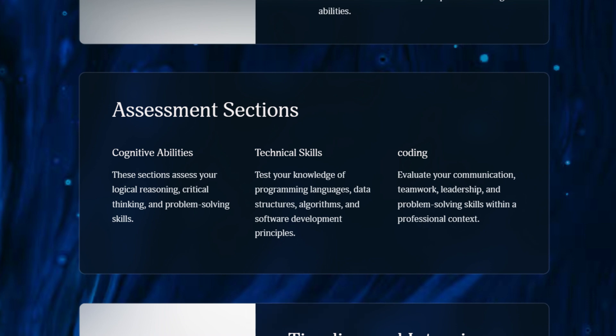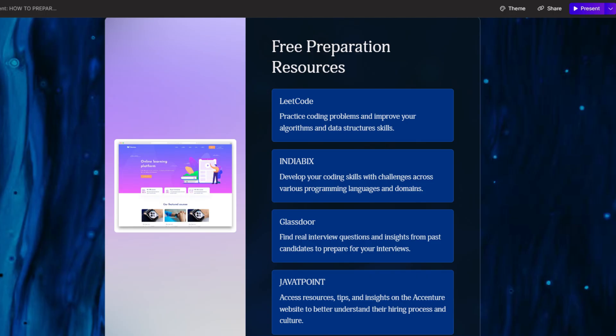Now let's talk about tips on how to prepare for free. I suggest you check out our full playlist of Accenture preparation — we have uploaded actual questions and answers from last year covering reasoning, verbal ability, abstract reasoning like flowcharts, reading, and seating arrangements, as well as MS Office, cloud computing, and coding questions. This should cover about 60 percent of your preparation.